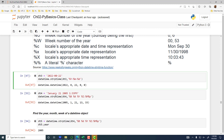strptime and strftime are functions in the datetime library. But only datetime, date, time, and timedelta — those are the only four functions we imported.